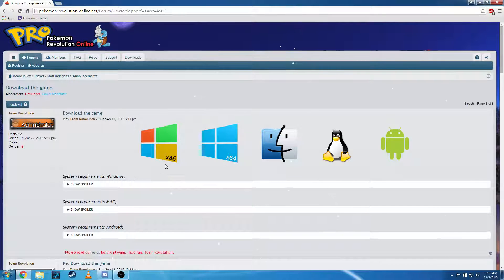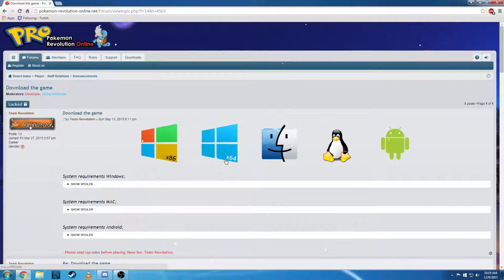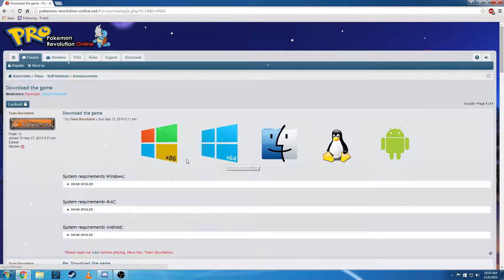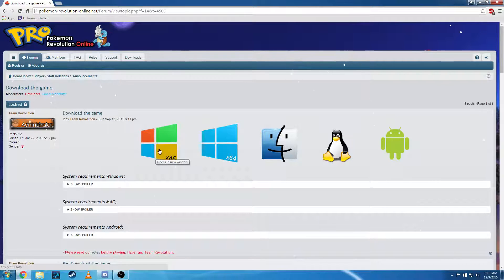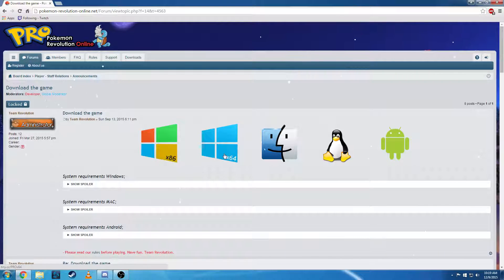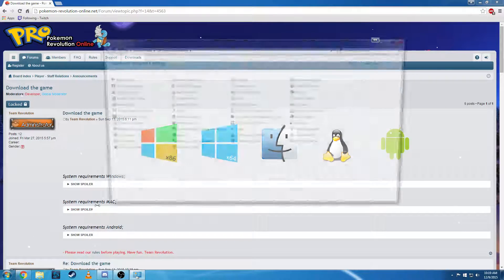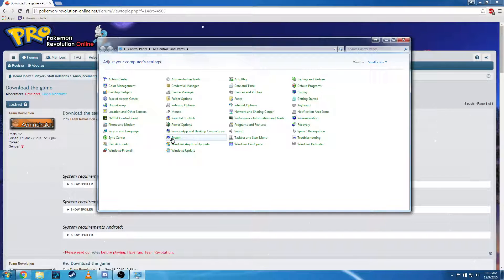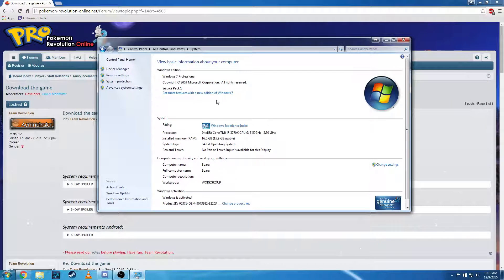So we are going to either download the x86 or the x64 version. Now what that is, is that refers to the processor type that you have in your computer. To figure out which one you need to download, you're going to go to your control panel and then click on system.